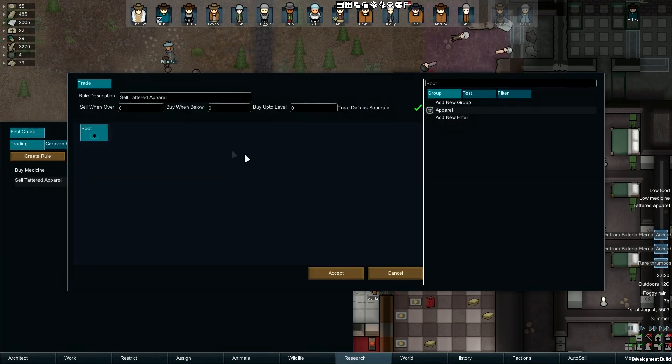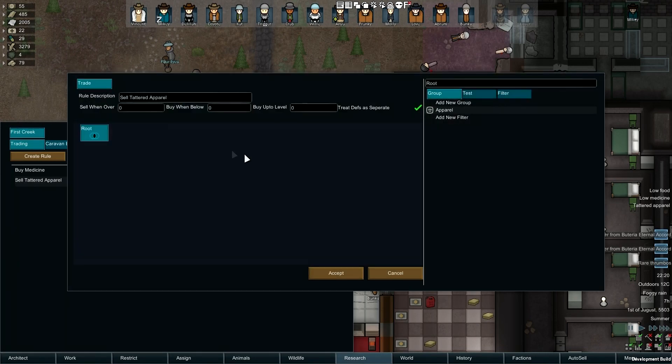Let's begin by loading up our existing tattered apparel rule, which we created in the previous video. At the moment it is only selling frayed apparel. But what if we want to sell low-quality apparel as well? Then we need to work with Groups.